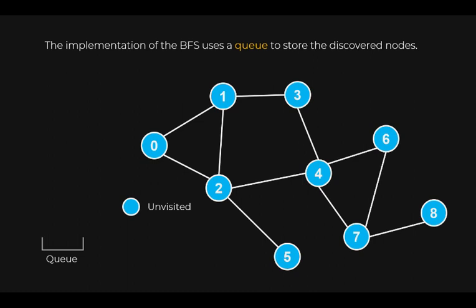An analogy in the real world is a queue at a cinema. The first person in the queue will be the first person out to enter the movie theater.